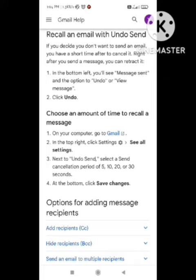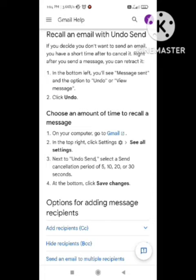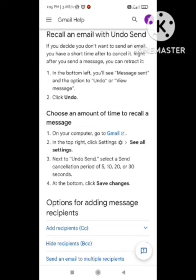In the Gmail app, if you want to unsend a mail, you need to go to Settings. In the Gmail settings, the option for Undo will appear. You need to select that Undo option, then select the mail which you want to undo, and that mail will be unsent.